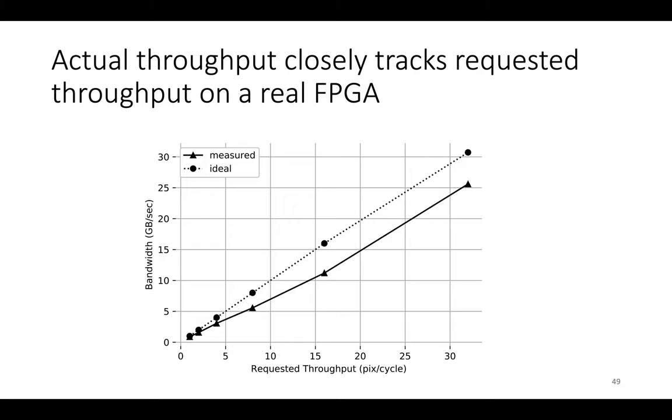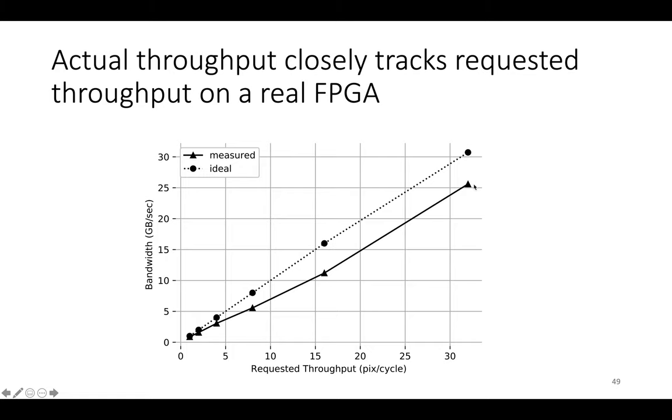So this chart shows the actual throughput of synthetic exposure fusion at 1, 2, 4, 8, 16, and 32 pixels per clock cycle versus what you would expect. It shows the measured throughput and this line is the measured and the dotted line is the expected throughput or the ideal throughput. And what you can see is that the actual throughput we measured on AWS when we ran these accelerators for real is quite close to the ideal throughput that you would expect.